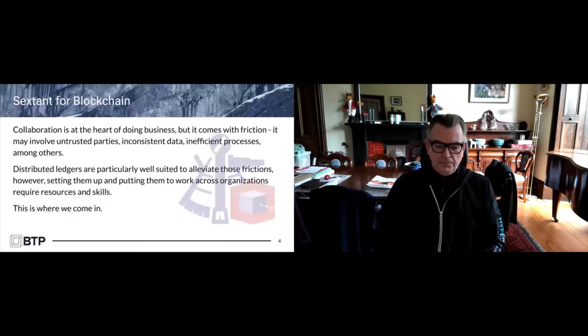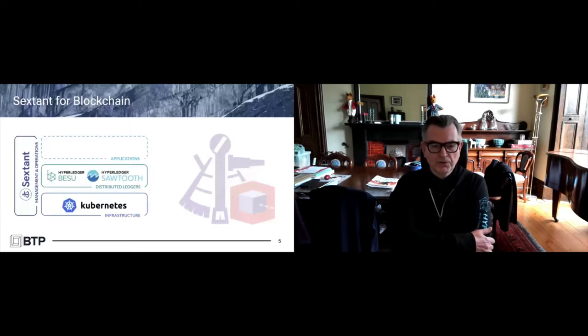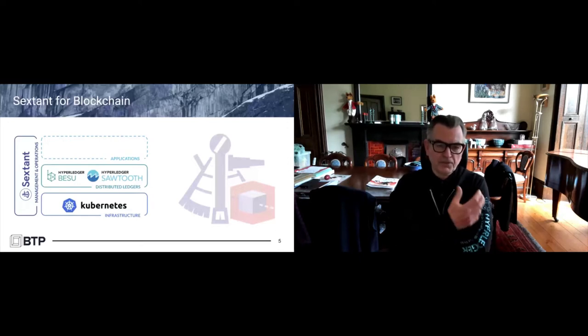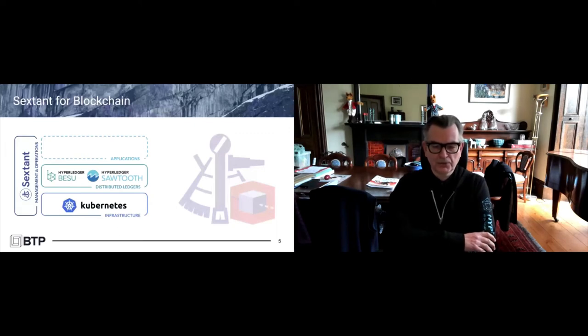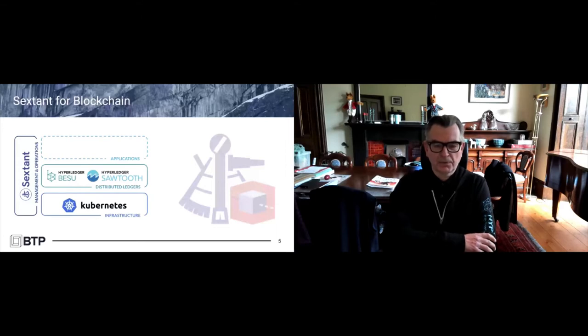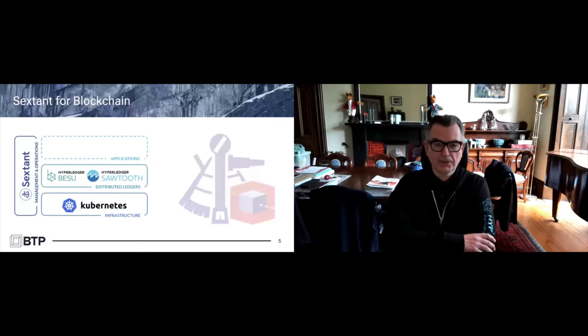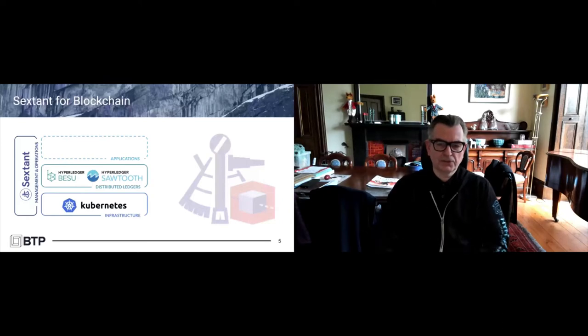If we think of this as a stack, we're involved in management and operations. We've built a set of Kubernetes helm charts. If you're familiar with the blockchain automation framework, it's very much along the same lines. In the context of Hyperledger, we can deploy and manage both Hyperledger Bezu and Hyperledger Sawtooth.